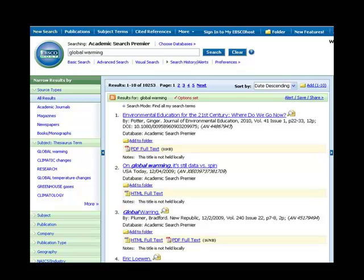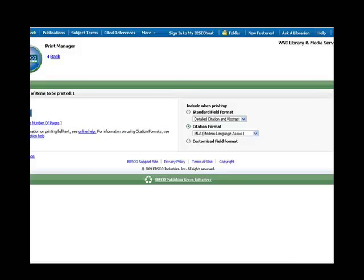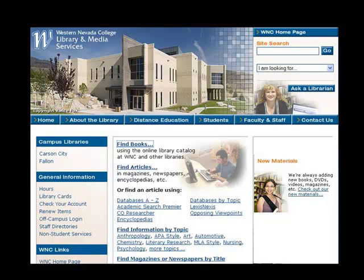Most periodical databases allow you to save your search results into a personalized space for later retrieval. You can also email the articles to yourself and even have the database develop a reference citation in the style your instructor has requested. Of course, this is a real time-saver, but I would caution you to look over the citations before you turn in your paper. They are automatically generated by computer and can sometimes be incorrect. Take some time to check out how these databases can help you and your research. A few minutes now will save you hours of stress later.